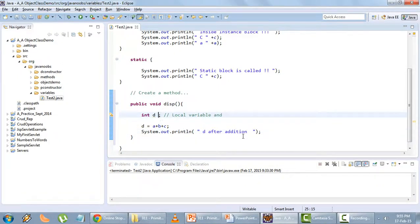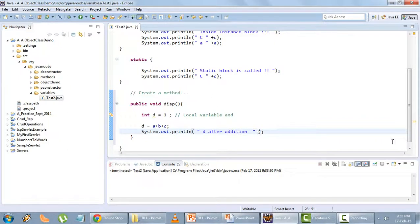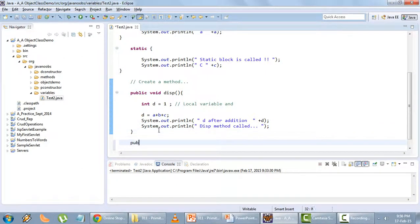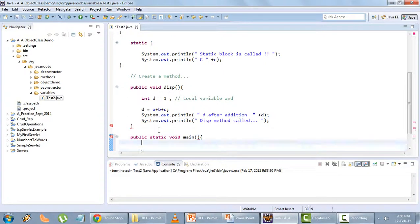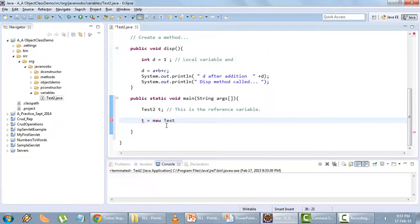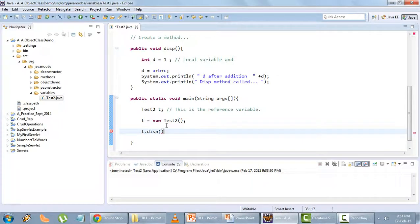I'll initialize d to 1 so that we can know the difference. d after addition plus d — at this point the disp method has already been called. Now we'll have our main method: public static void main with String args. Inside main, we'll create a reference variable — Test2 t equals new Test2 — we've successfully created an object — and now we'll call the method: t.disp.